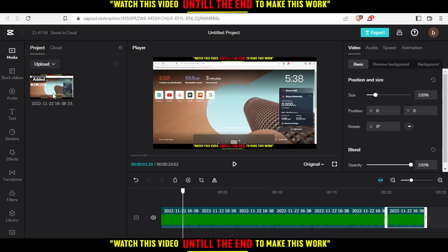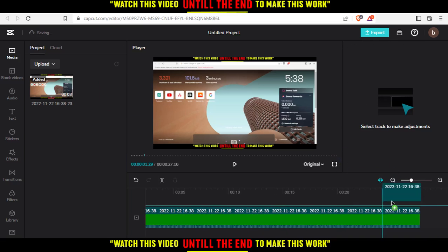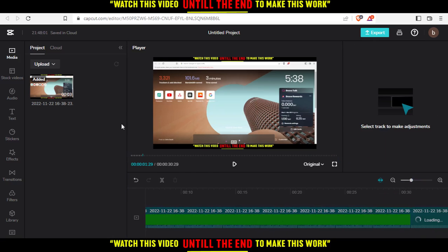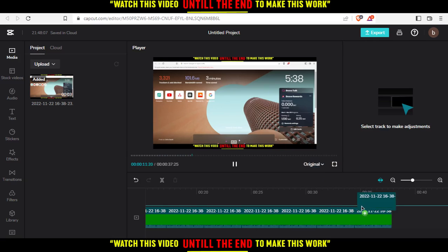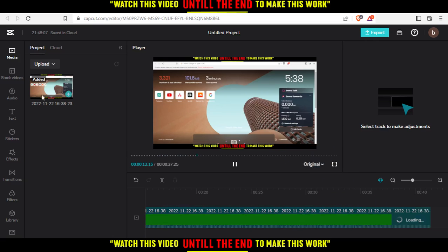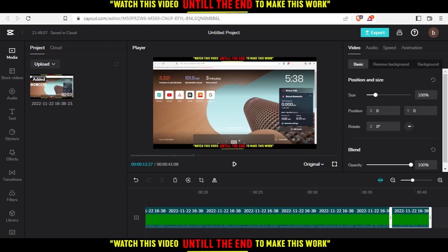If you want to repeat it more, just keep dragging your video here. As you can see, if I keep dragging it and I just had a three-second video, I now have a 37-second video. If I start the video, it will actually loop for the number of times I placed the video here. Of course, if I want to loop it more, I can just keep dragging the file over and over.